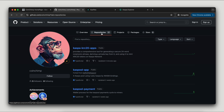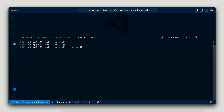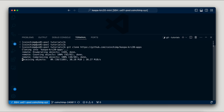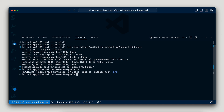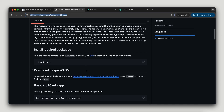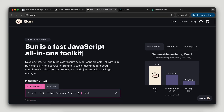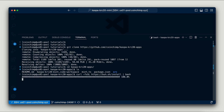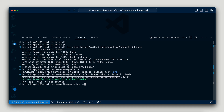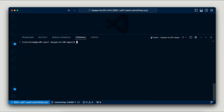First, we'll set up the environment by cloning the repository and installing the necessary dependencies. You'll need to install BUN by using the direct URL pointing to the shell script. After running the installation script, make sure to verify that the BUN command is working properly. Once confirmed, you can proceed with installing the required packages or dependencies for the project.